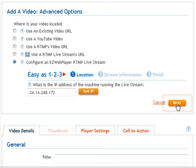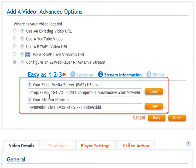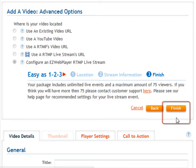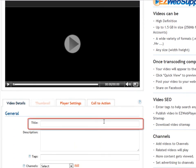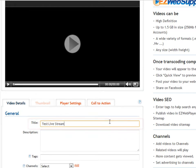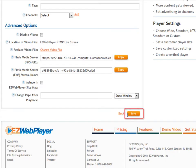Hit Next. The system will automatically set up a FlashMediaServer URL for you, as well as an automated stream name. Hit Next, then hit Finish. Scroll down and name this video, then scroll all the way down and save the video.